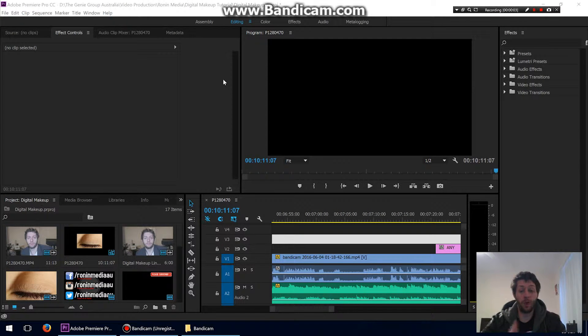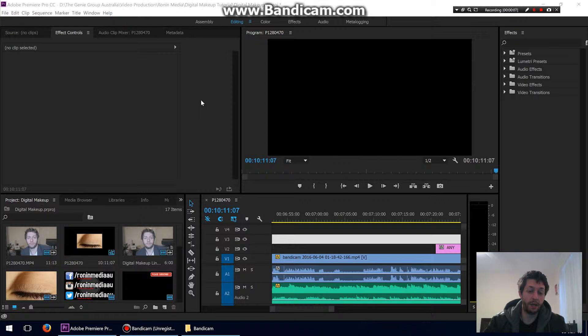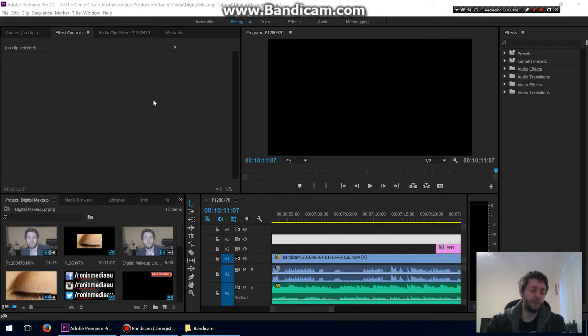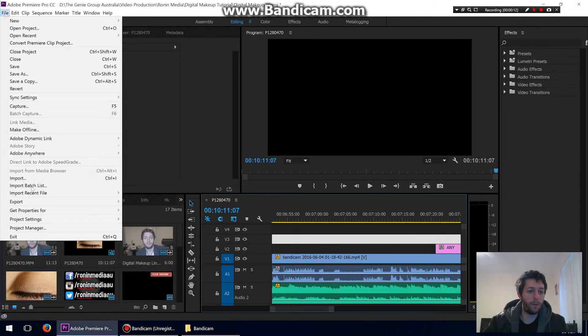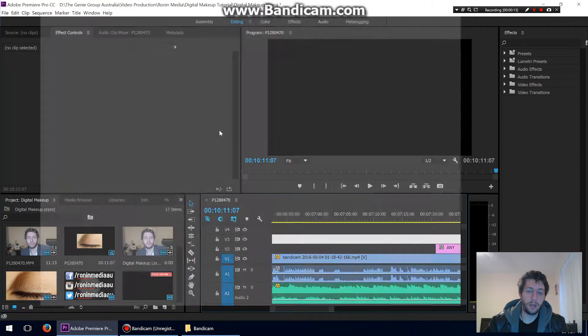Hey guys, just another quick video. This one is the best settings I've found in Premiere to export video to Vimeo in 4K. So we're going to go to File, Export Media.